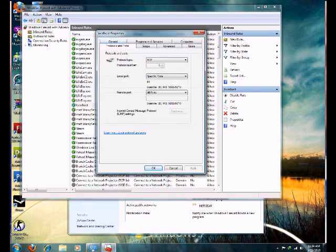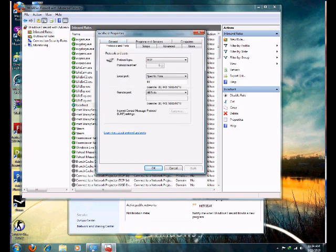You're going to go to Protocols and Ports. There you'll see your port number, port 80. That's if you're running Apache or WAMP2. That's the port you'll use, and the protocol type is TCP.